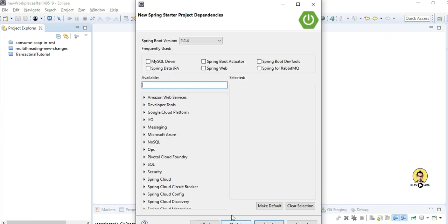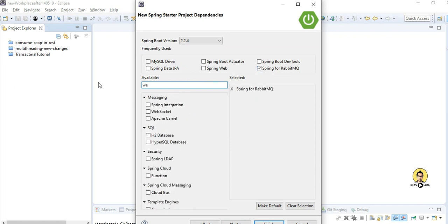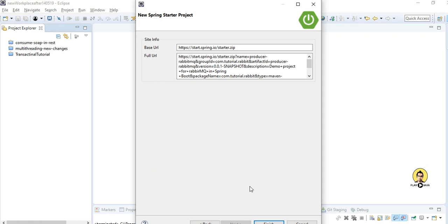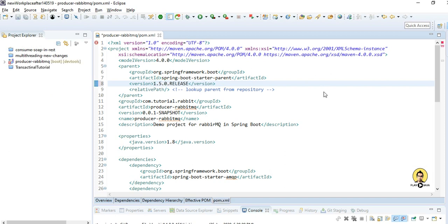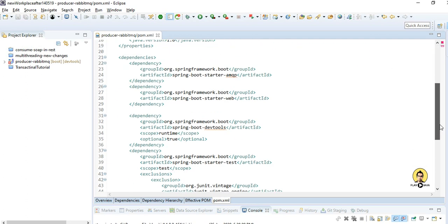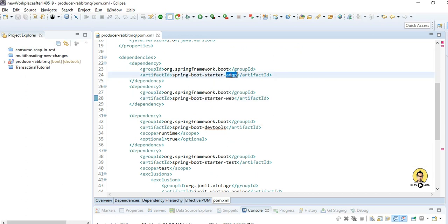I started a new Spring Boot starter project providing RabbitMQ, Spring Web, and DevTools so that things can be loaded at runtime. This is my pom.xml file. I am providing version 1.5.0, which is a stable version. Scrolling down, you can see I have provided DevTools, Web, and AMQP for RabbitMQ.